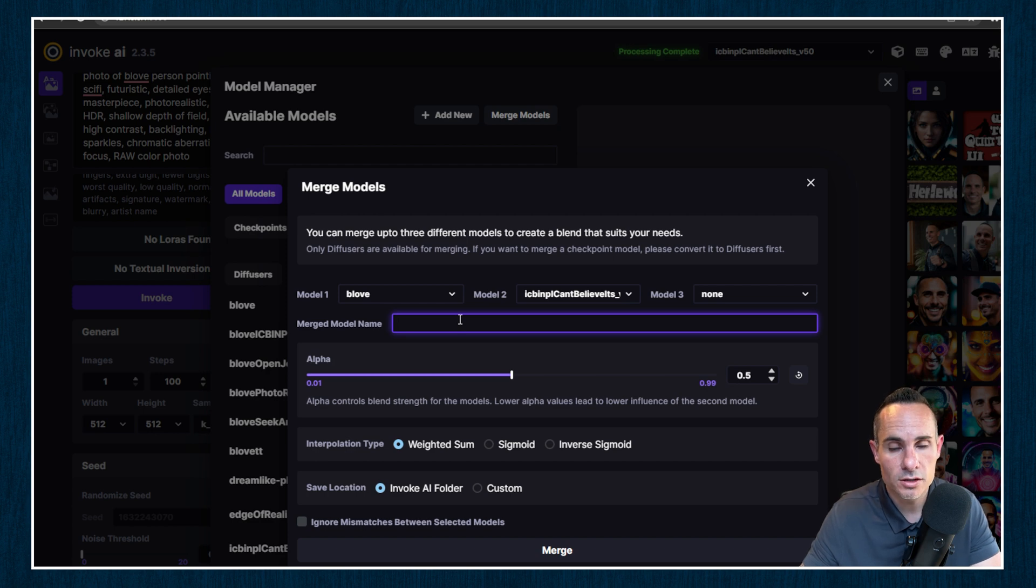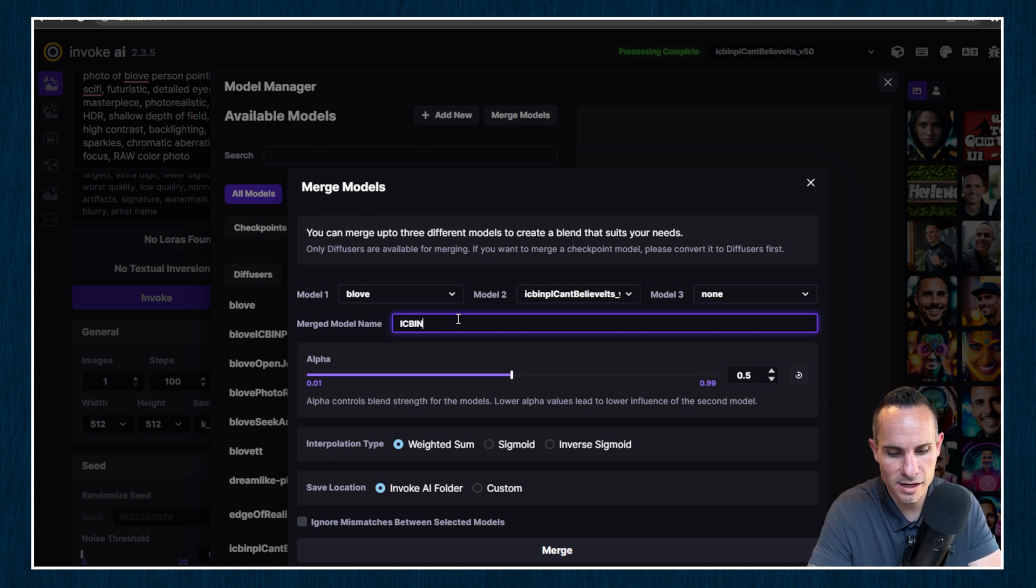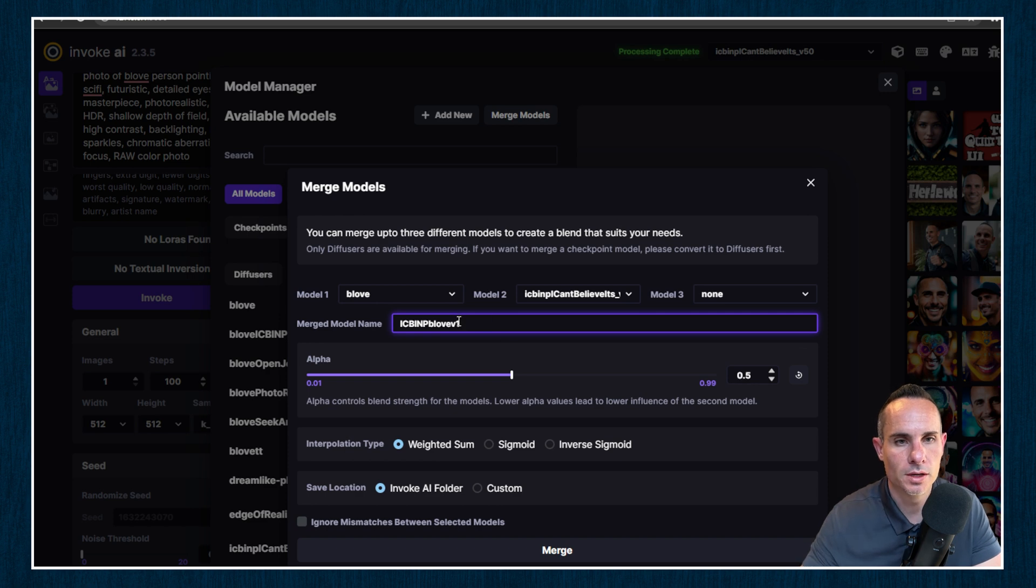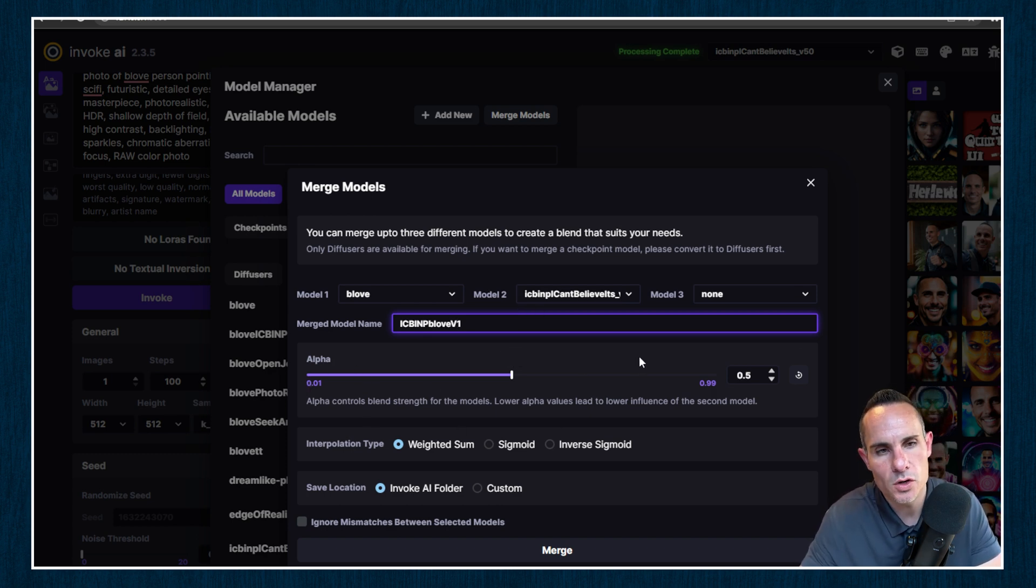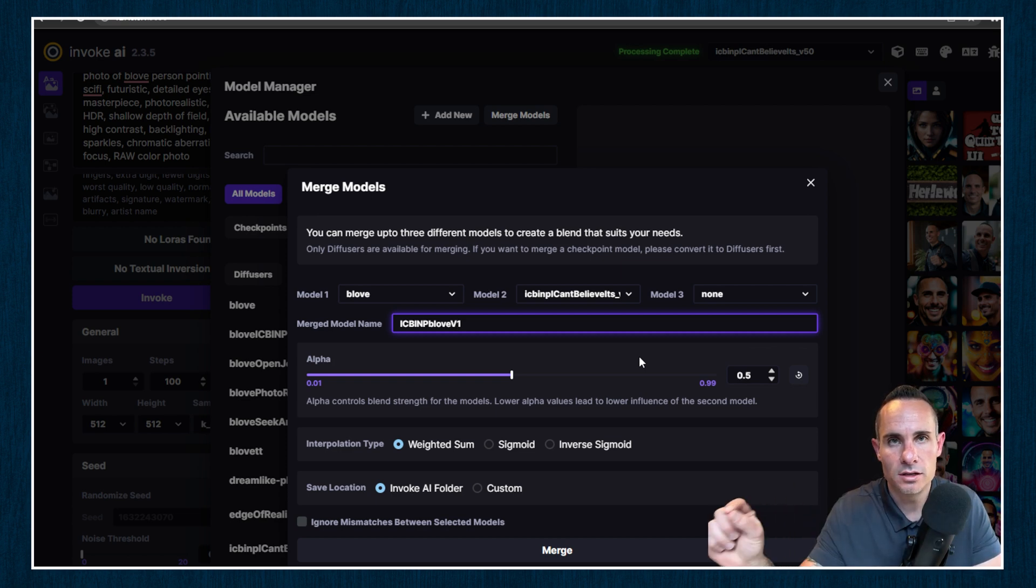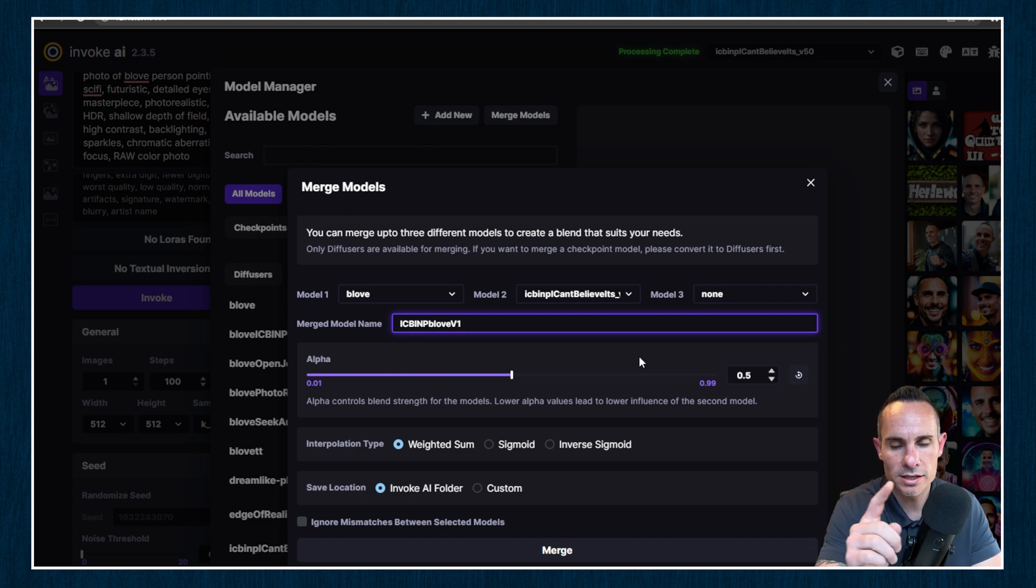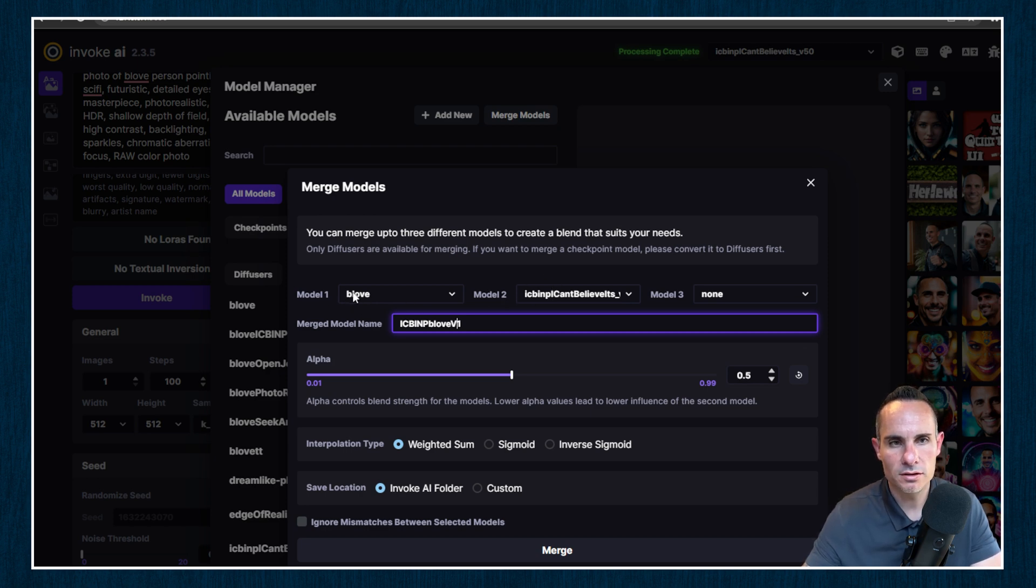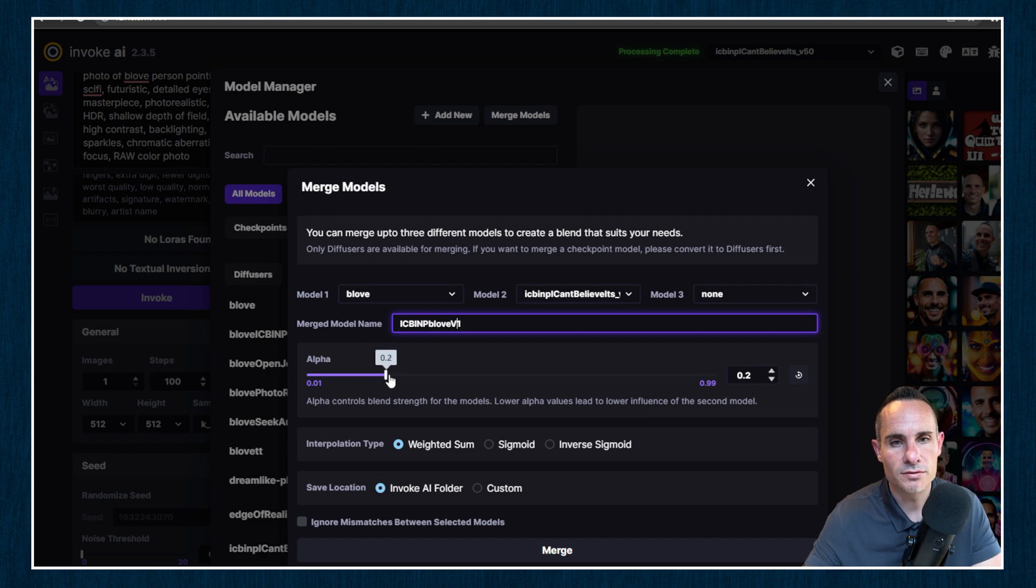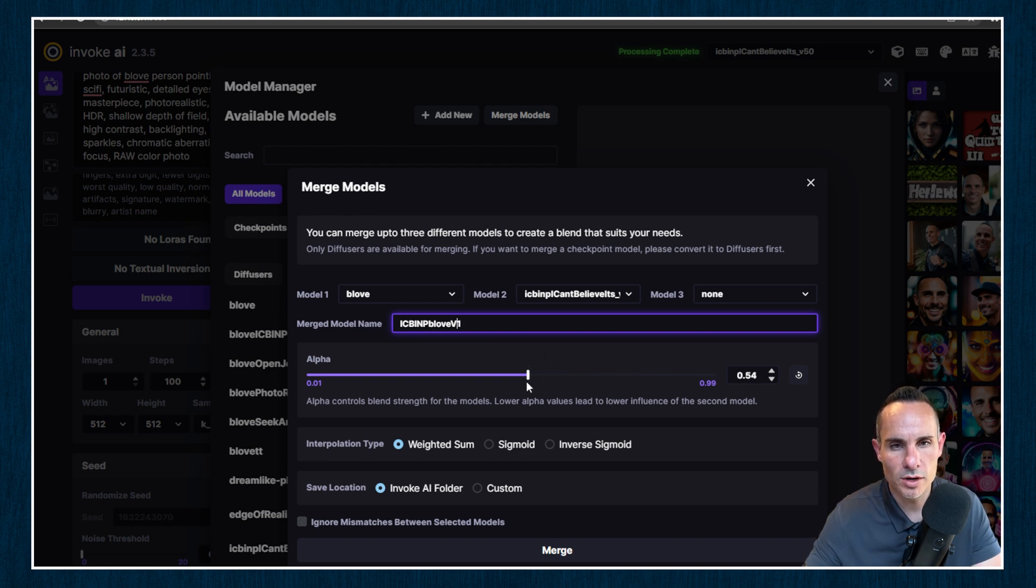The next thing you need to do is have a merged model name. So I'm going to say ICBINP B-Love. I'm going to call this V1. Actually, I'm going to make that V capital so that it's camel case and you can see it a little bit easier. This next section is alpha. So this is interesting. This is how much it actually blends the two models together and not so much how much it blends, but how much weight it applies to each model. So the best and easiest way to think about this is whichever model you've got on the left, if you slide this over to the left, that model is going to be more pronounced in the merged version. If you slide this over to the right, the model over here on the right is going to be more pronounced. Typically a good starting point is going to be about 0.5.